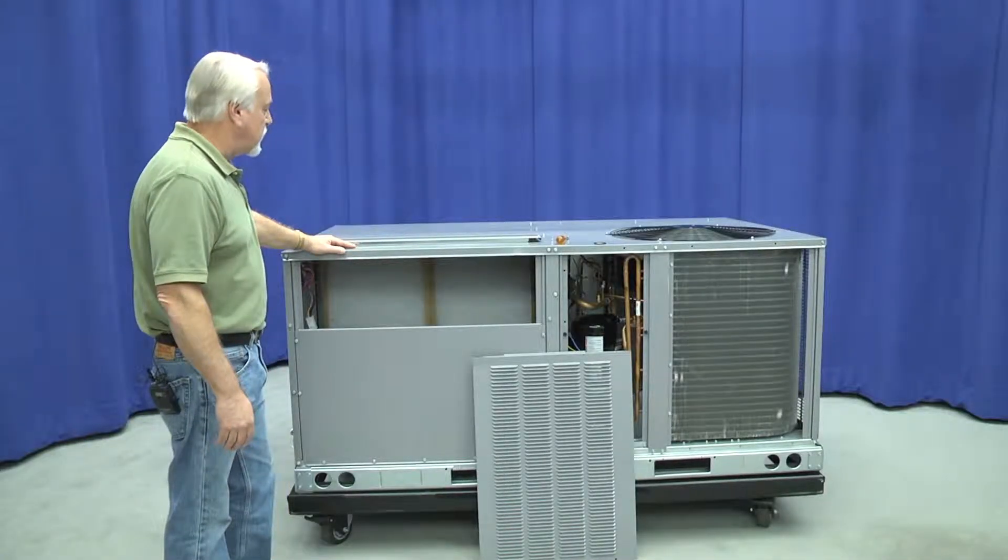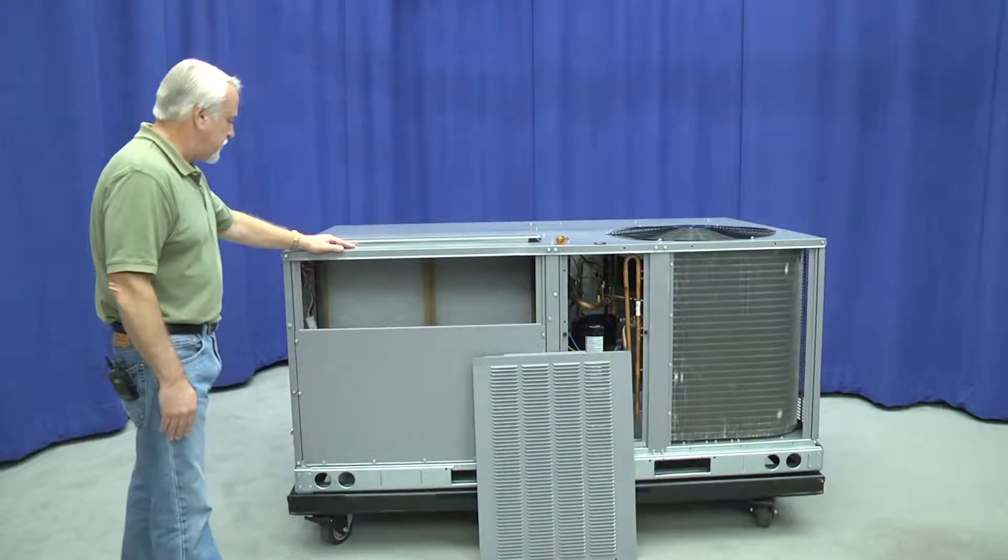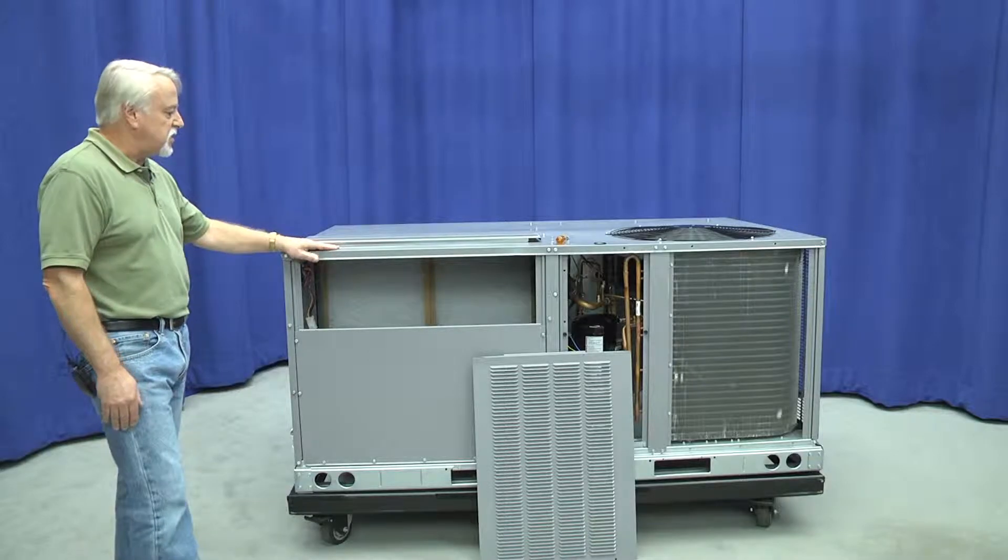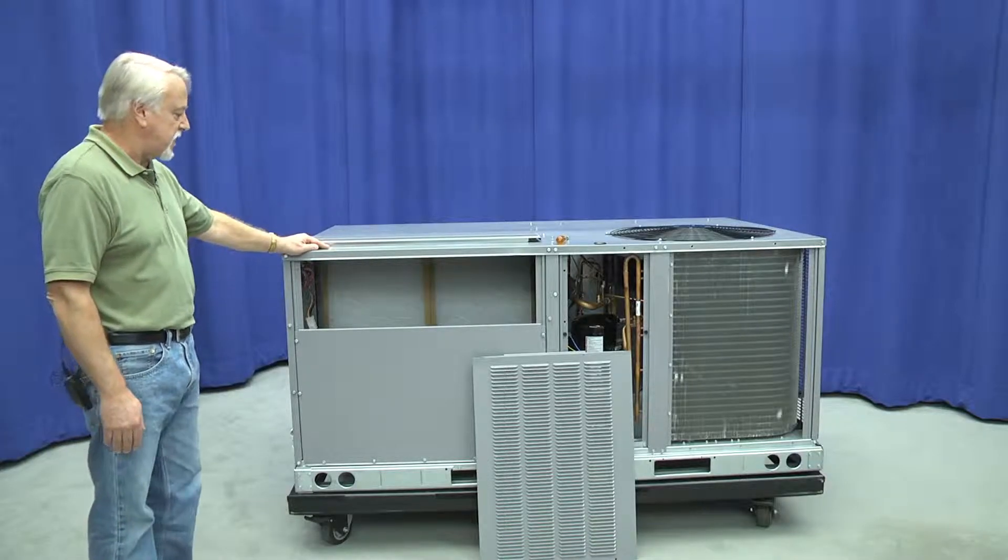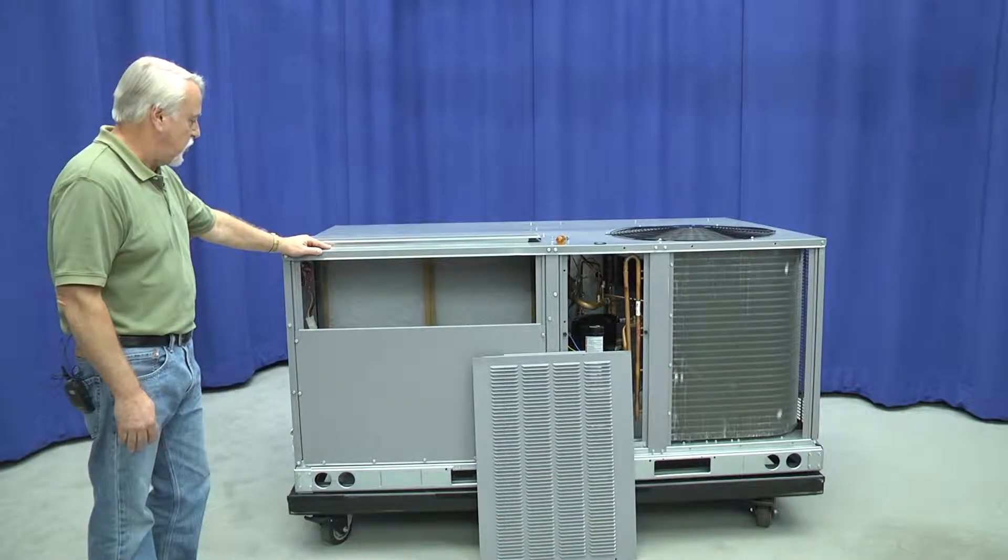If your unit is installed with the condensate overflow switch, it will be visible down on the condensate pan with the return air filters removed.